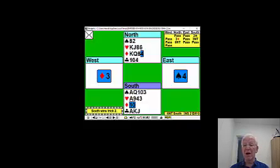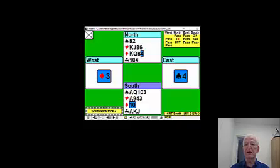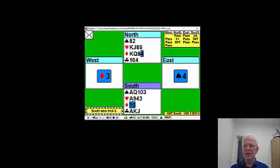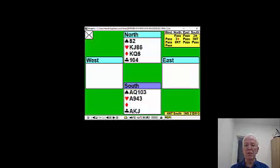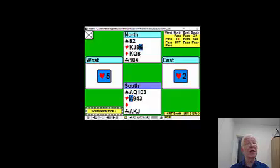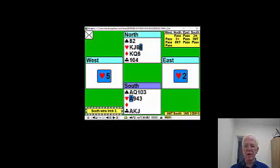We play the diamonds off now. When we go over to the table and take the spade finesse, West will win and have a winning diamond. So for the time being, we're going to test the hearts. Play the ace of hearts just in case there's a singleton queen about. No singleton queen.